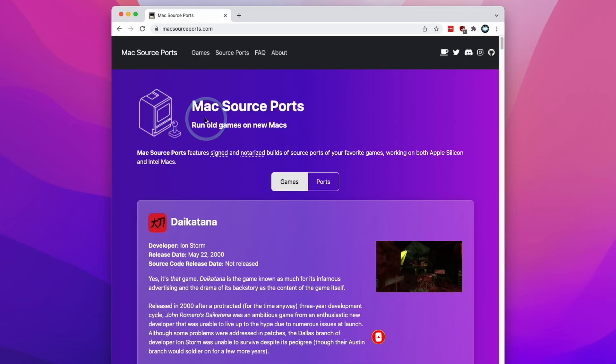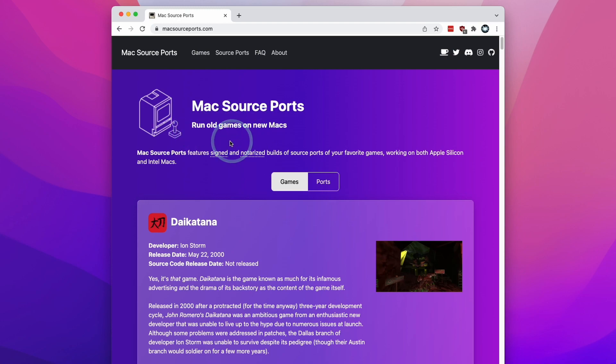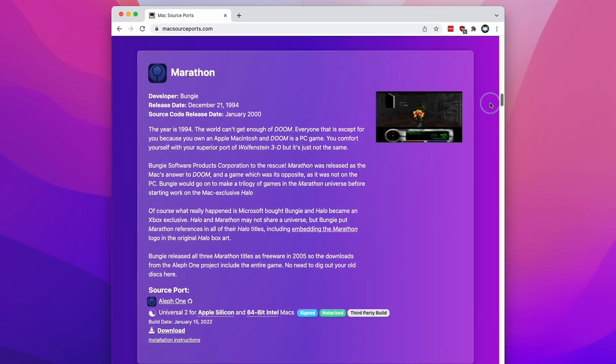I'd like to introduce you to this website called Mac Source Ports, which allows you to run old games on new Macs using Source Ports that have been built natively for the M1 Apple Silicon Mac.